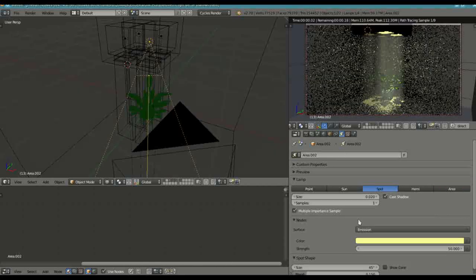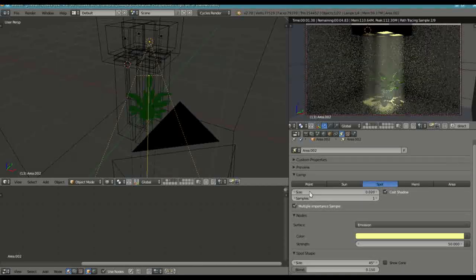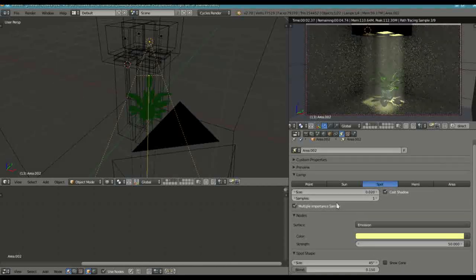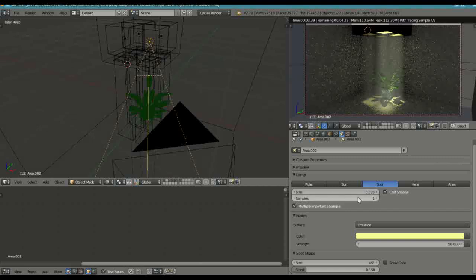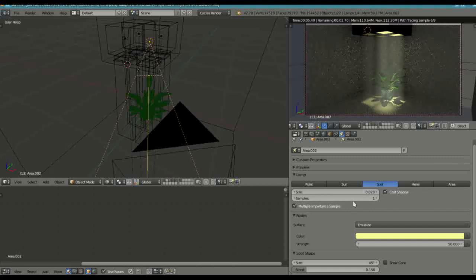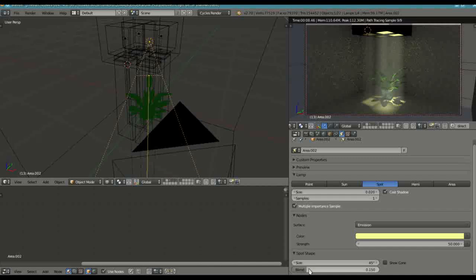You'll remember that you could adjust the size of the shadow and the spot shape. You had the blend adjustment here. Well, with the area lamp, you have this setting.